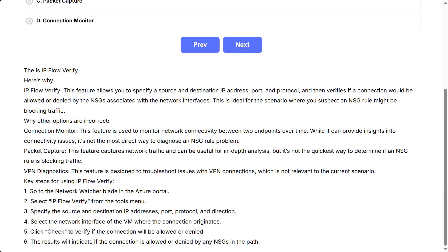IPflow Verify. This feature allows you to specify a source and destination IP address, port, and protocol, and then verifies if a connection would be allowed or denied by the NSGs associated with the network interfaces. This is ideal for the scenario where you suspect an NSG rule might be blocking traffic.